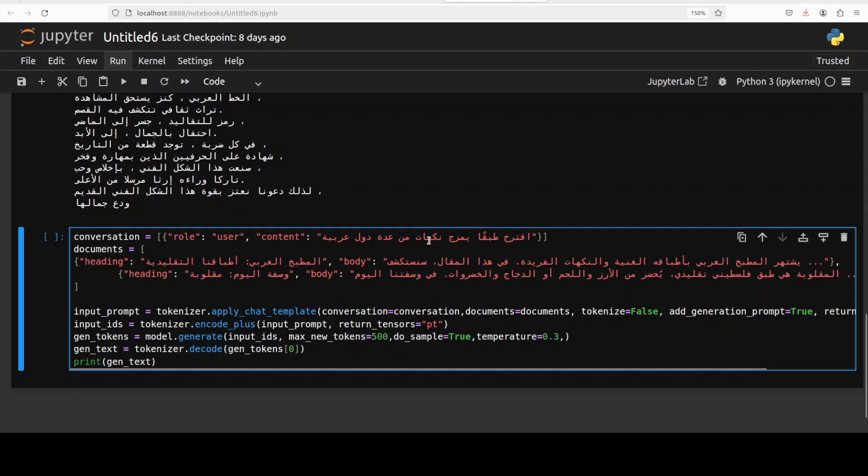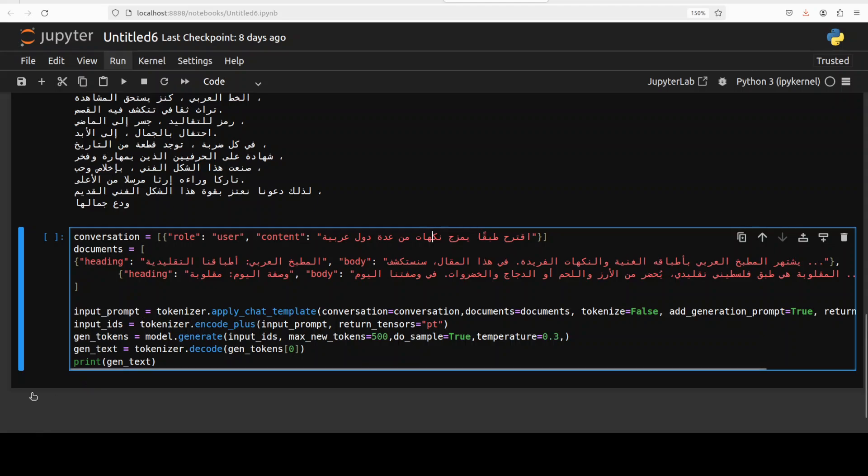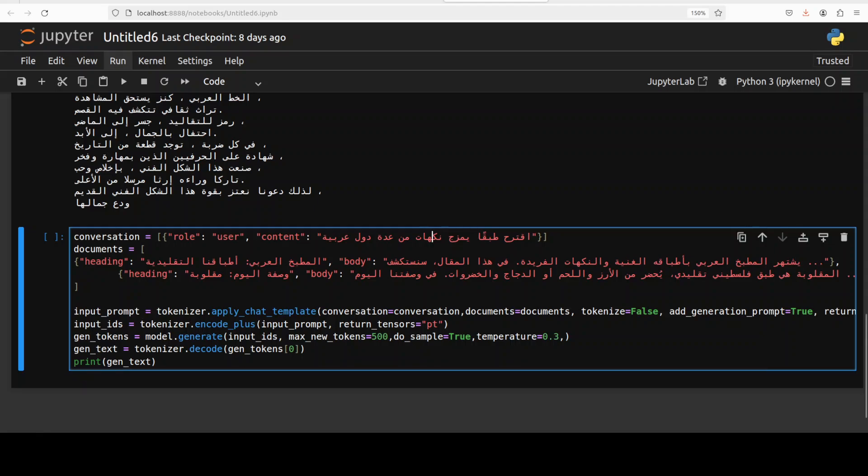And then the usual stuff: we are encoding the input, we are generating the output with the help of this model, and then we are decoding it back and printing the output. So let me quickly run it.